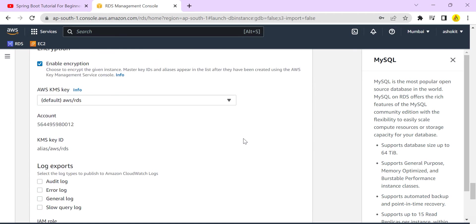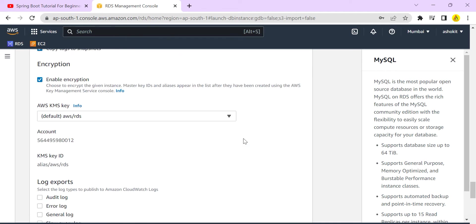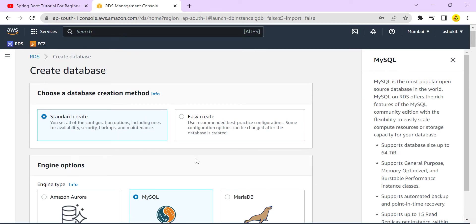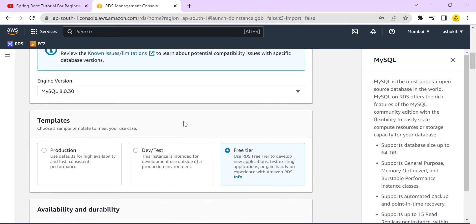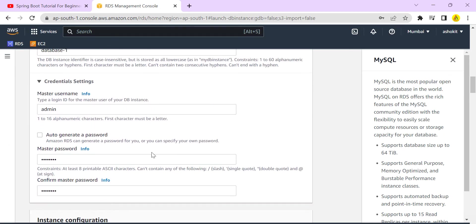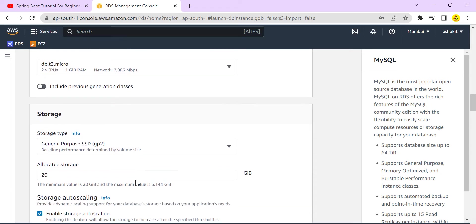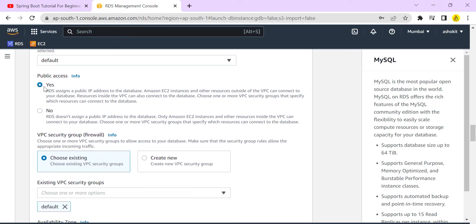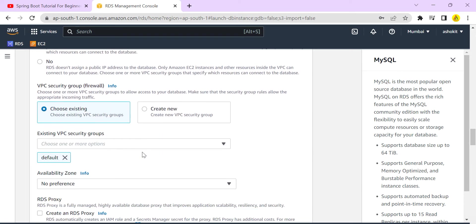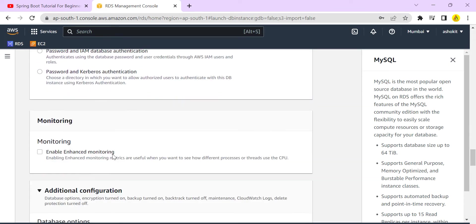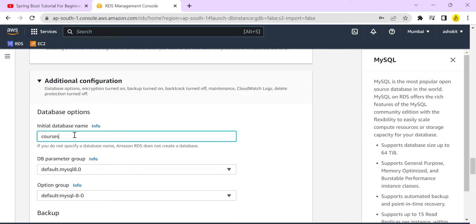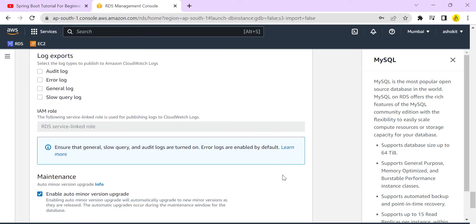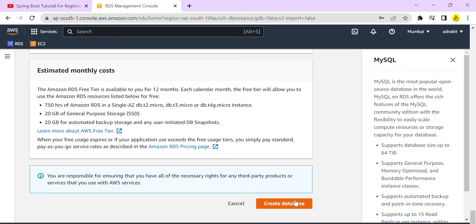To summarize the selections: Standard Create, MySQL engine, Free Tier, admin username with a custom password, default VPC, public access set to Yes, default security group, and initial database name as 'courses'. Then I click 'Create Database'.